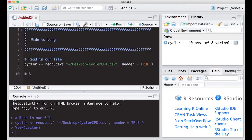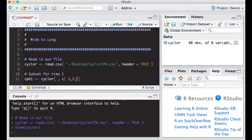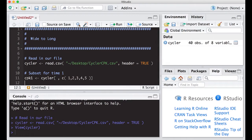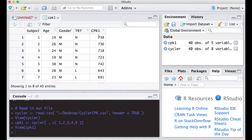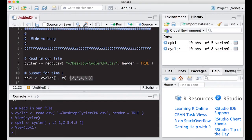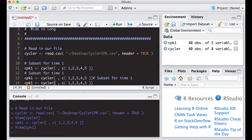So, subset for time one. I'm going to make a new data set and call it cpk1 for time one. I'll take the cycler data and subset it — I want all the rows but columns one, two, three, four, and five. This gives me the first five columns of the data. When I run this and look at it, sure enough it's the same data set except the other three columns are not there. We can use copy and paste, because we love copy and paste, and we're going to do this multiple times for each of the other columns.